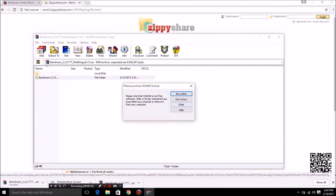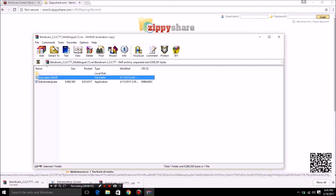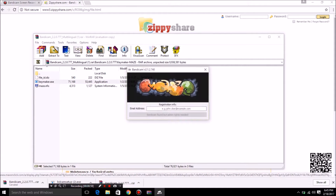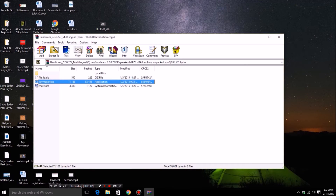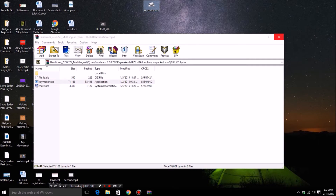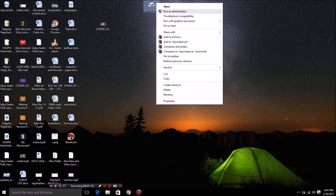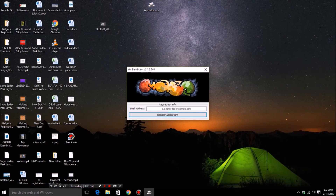Now extract the given files from the RAR archive. Remember to run this crack as an administrator. Now type any website or any email.